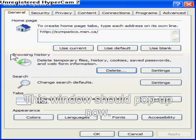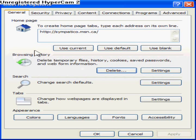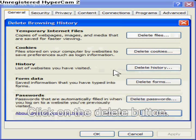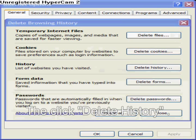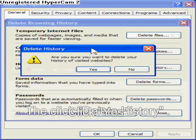This window should pop up now. Click on the Delete button, then click Delete History. Click Yes.